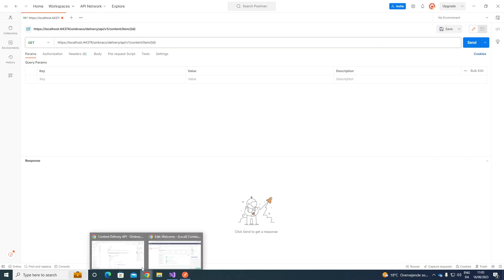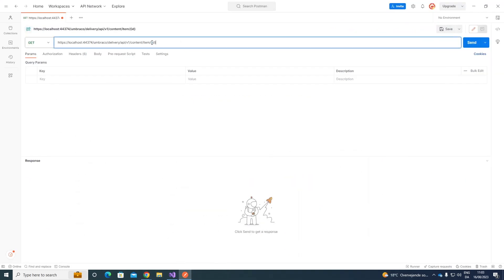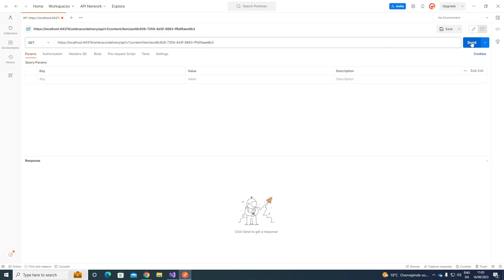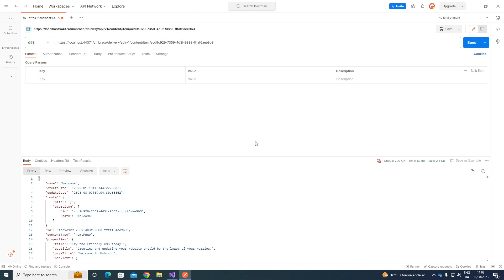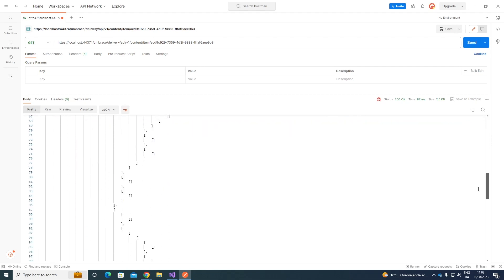As we can see in the documentation as well, the path ID is a string GUID of the content item. So we take this and replace the ID in Postman. If we run the query, we can see the output in JSON format. The name of the node is Welcome. We can see when it was created, the updated date, the route, the ID, the content type, the properties, and so on.